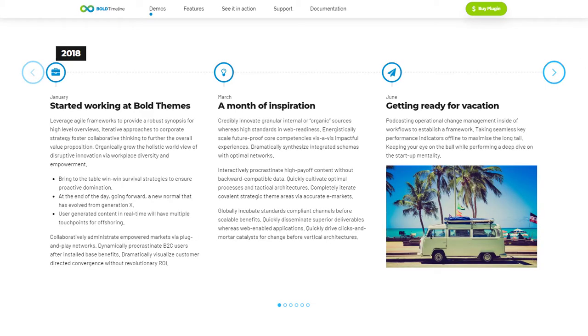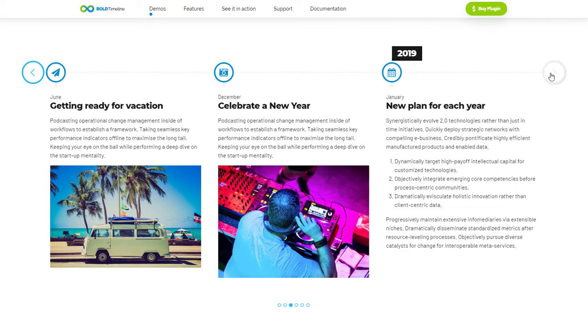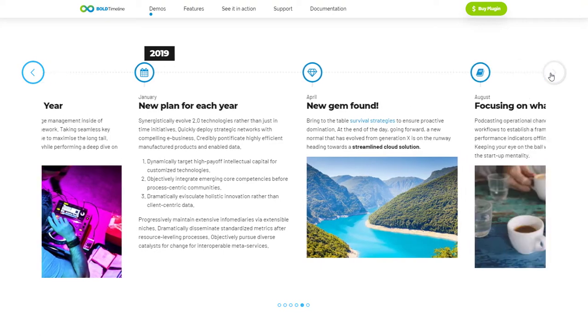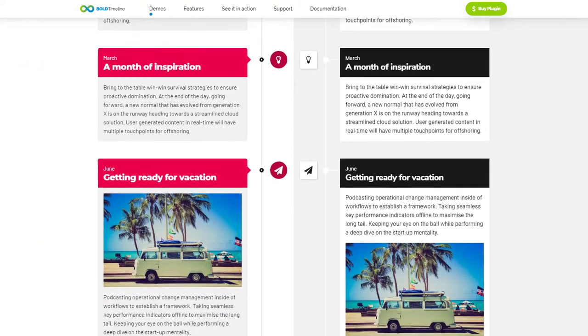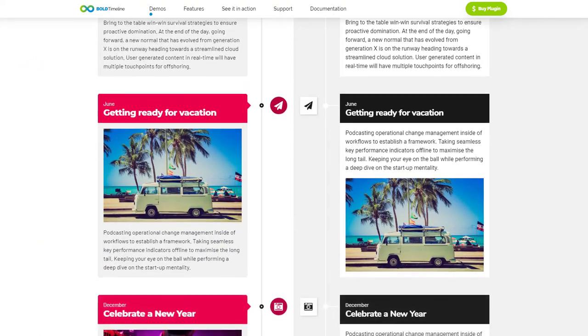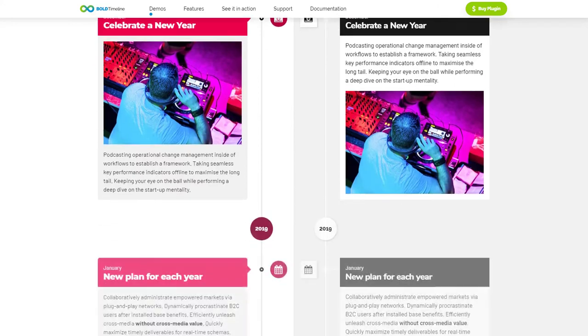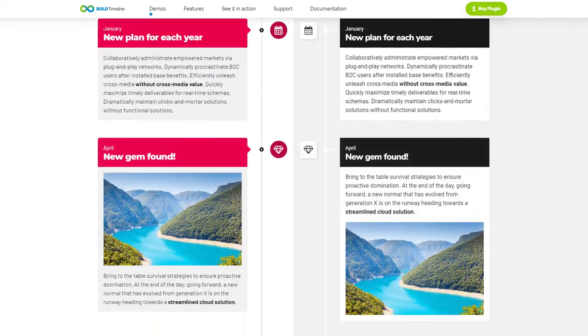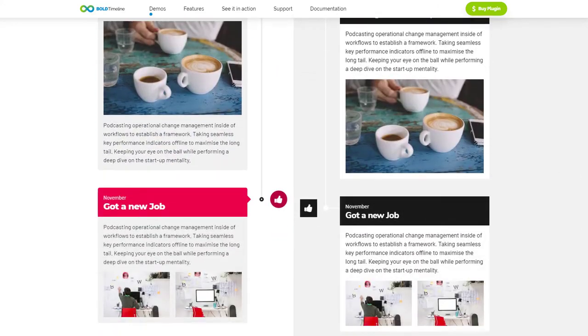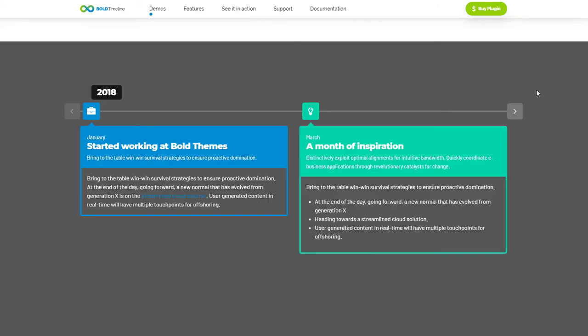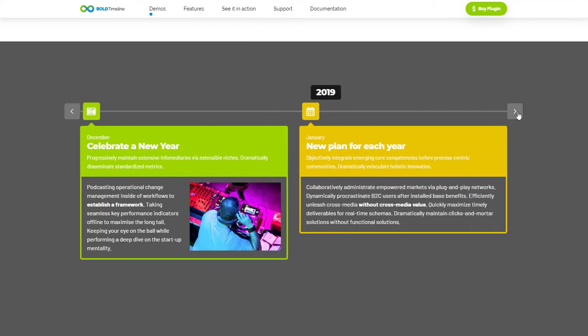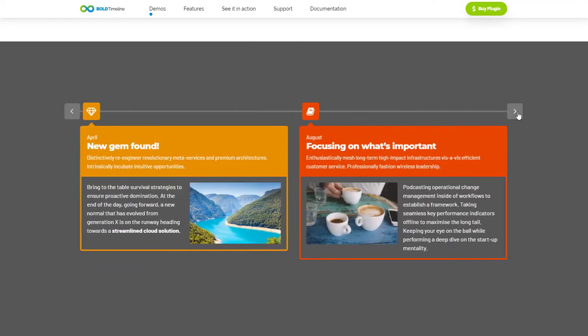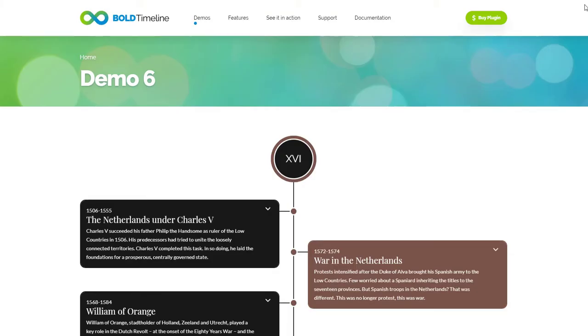You can use Bold Timeline with any WordPress theme and any page builder to show company history, author biography, blog list, news story line, history events, product updates, to-do list, life stories, work experience, step-by-step guide, project roadmap, events timeline or other.